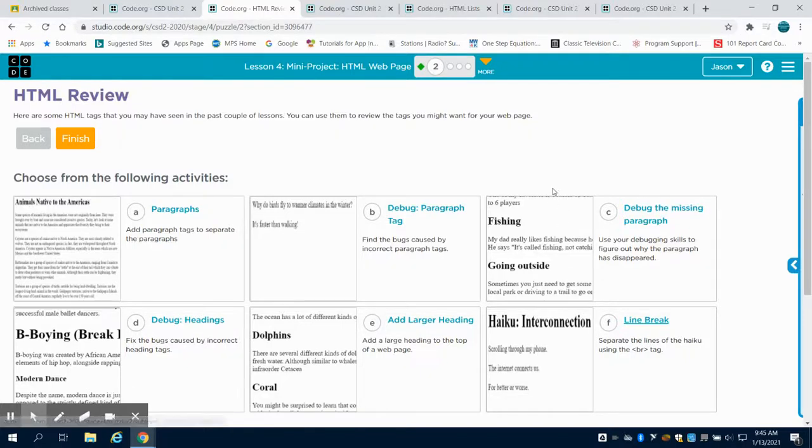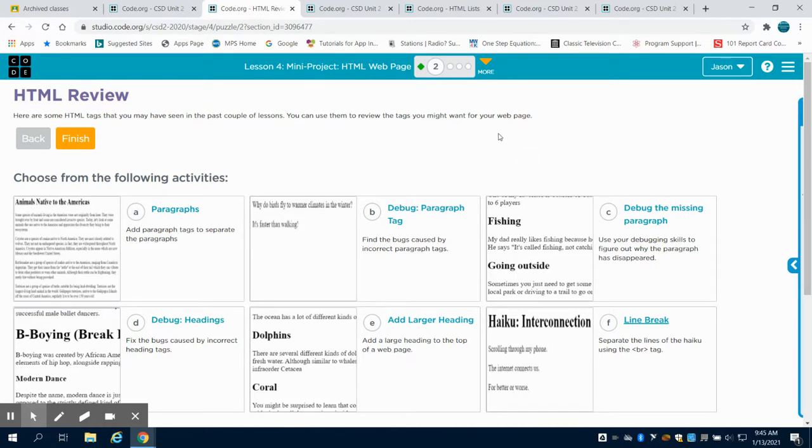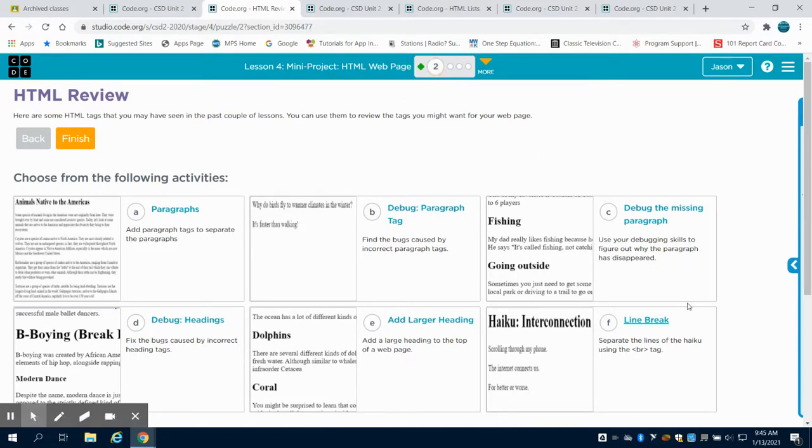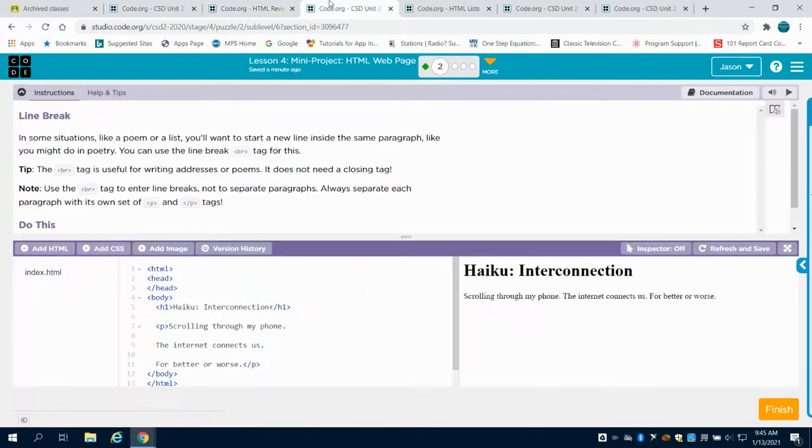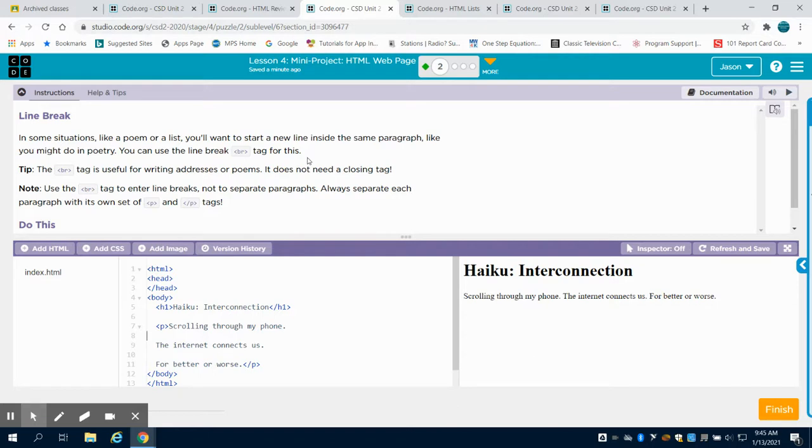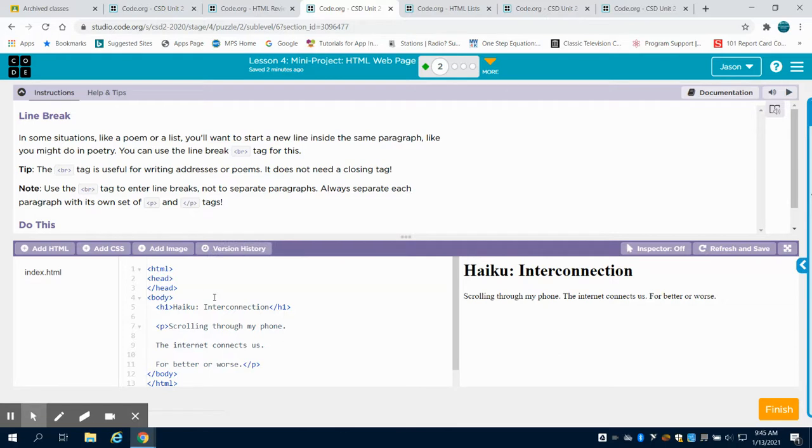So we're still on lesson four, which was in the previous video talking about coming up with a plan for our personal web page. Now we're on bubble two. I'm going to skip ahead to F here. And as I open up F, what F talks about is what's called a line break code. Now, this is one of the examples where you don't need both an open tag and a closed tag for the line break. So what a line break does, you can go within a paragraph and you can basically just create one space of white space or one return line.